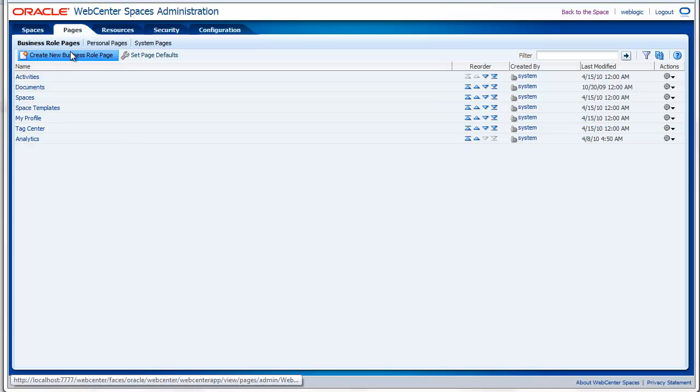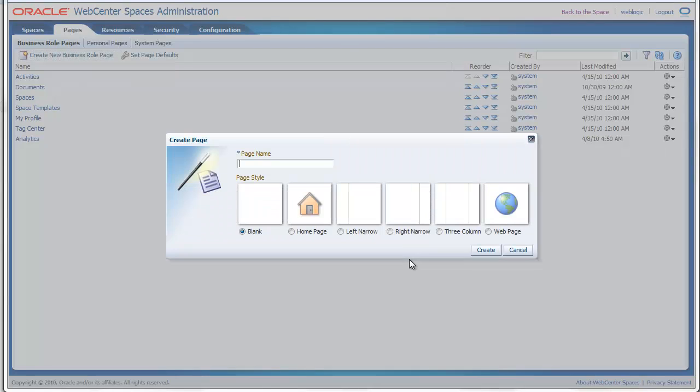You can also create new business role pages and these will be created for everybody. Once you create a new page here, everybody will see it on their home space.